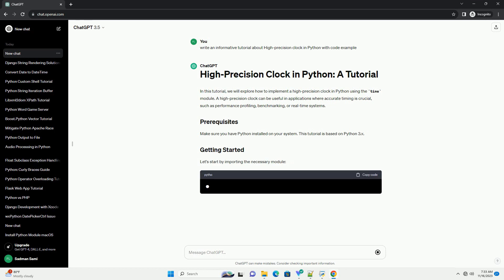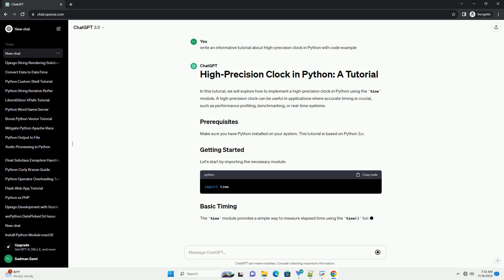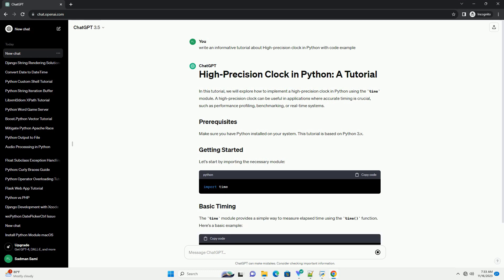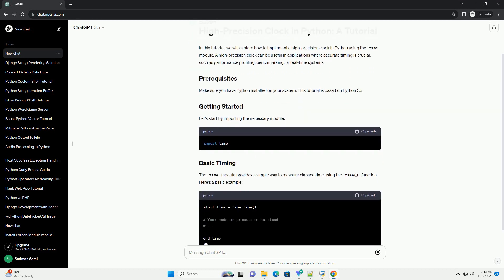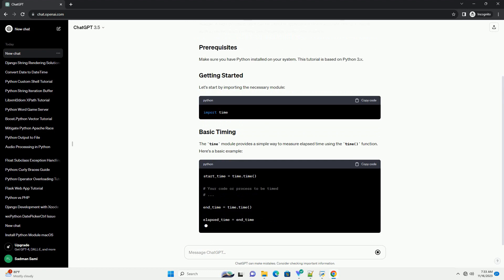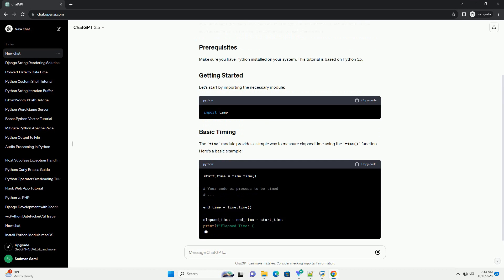Make sure you have Python installed on your system. This tutorial is based on Python 3.x. Let's start by importing the necessary module.